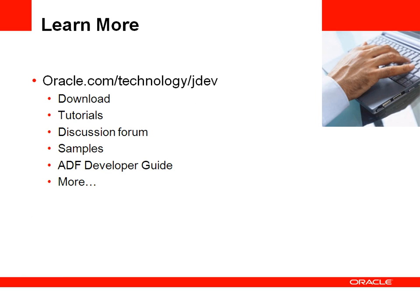If you want to learn more about Oracle and ADF, go to the JDeveloper homepage on OTN at oracle.com/technology/jdev for downloads, tutorials, access to discussion forums, and more samples about ADF.